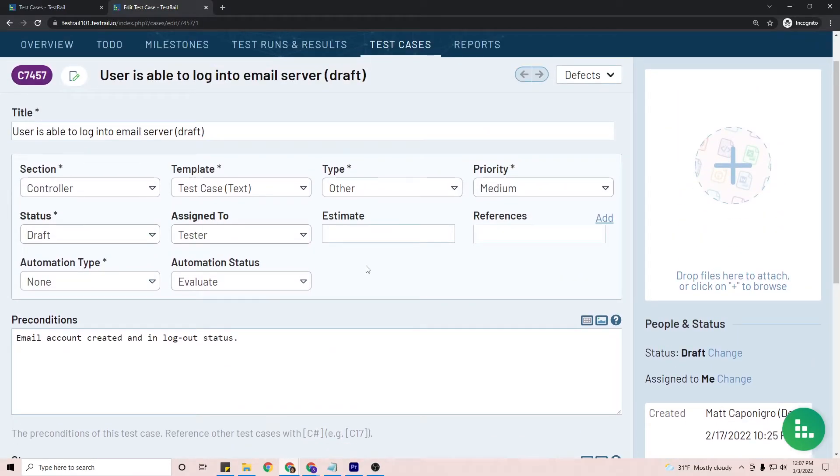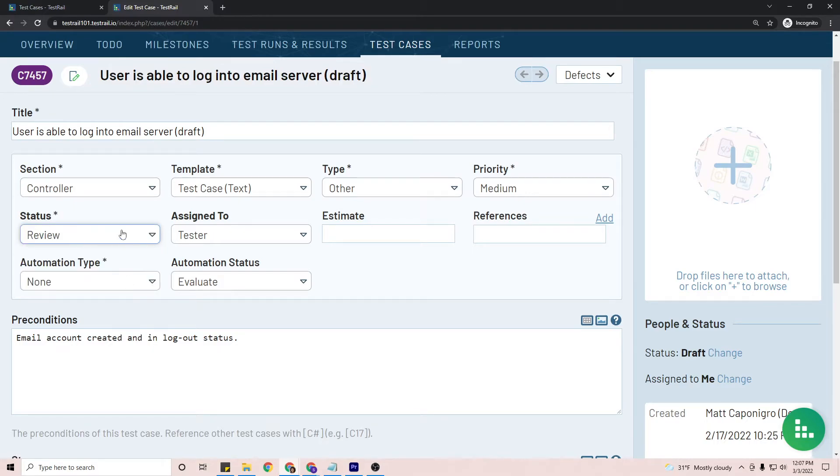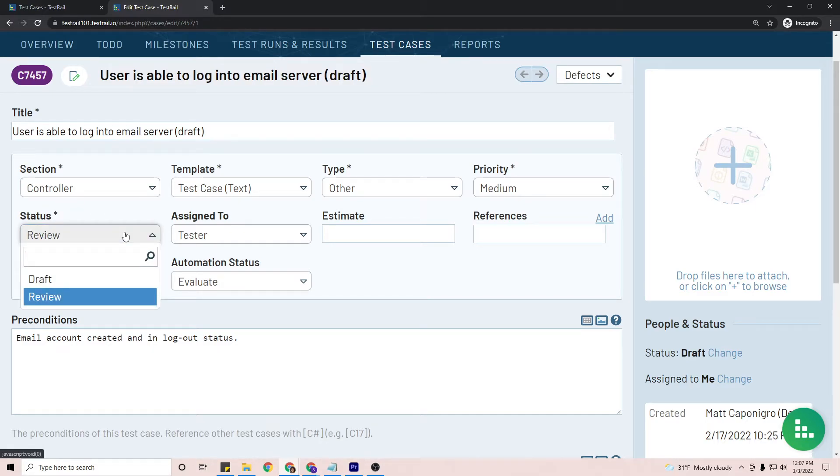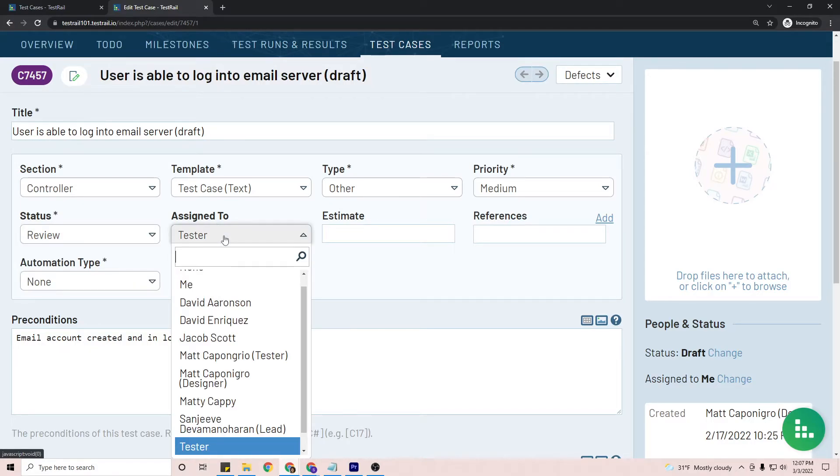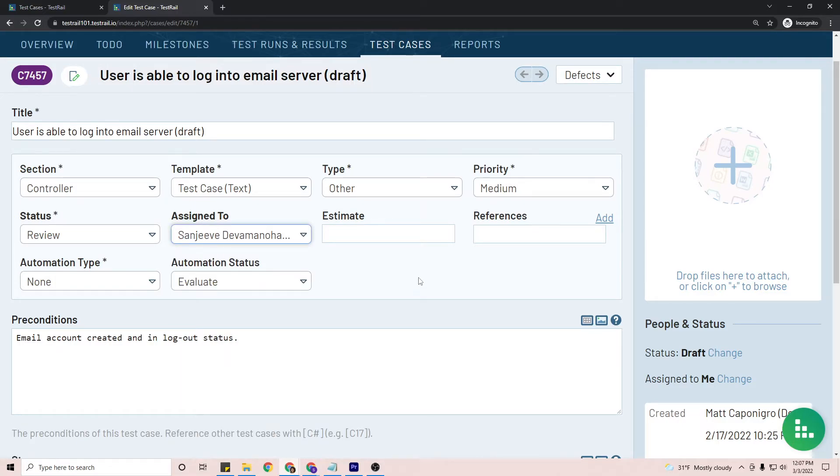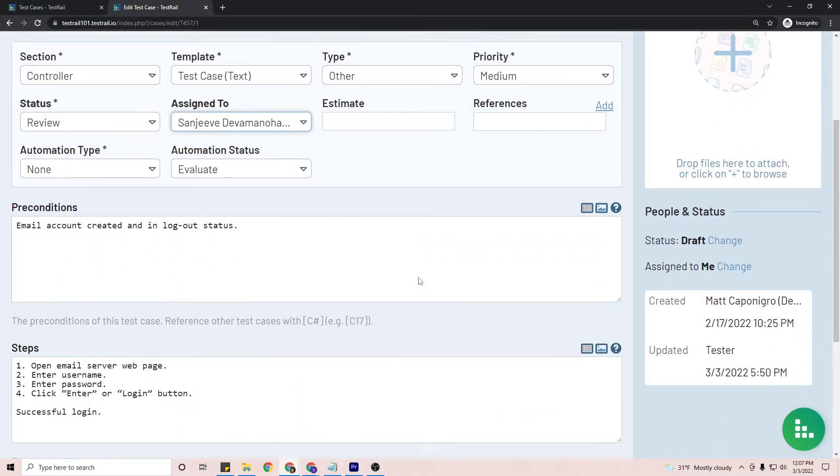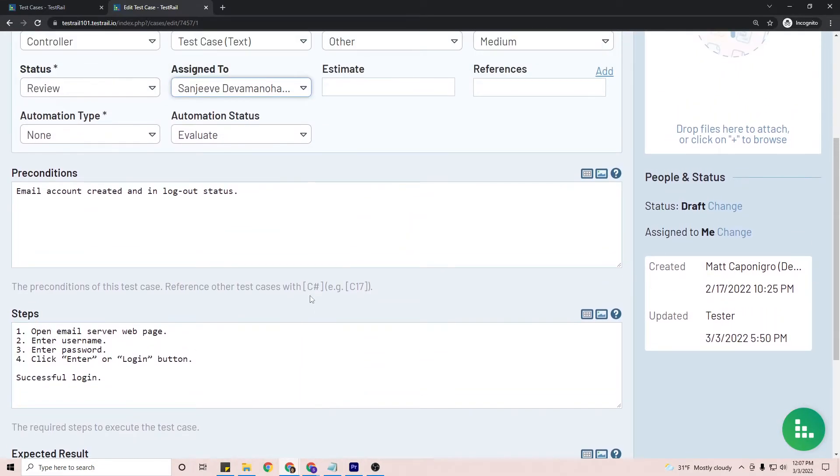After the tester has written the test case, they'll want to change the status to review. And you'll notice that there is no approved status for the tester because they do not have the approval permissions. I'll assign it to the lead and then go ahead and hit save.